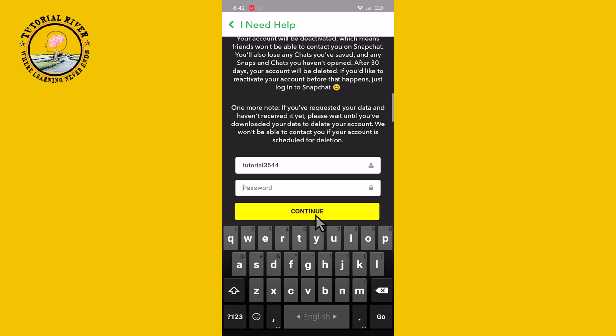That's how you can easily delete your Snapchat account on your iPhone. If you found this video helpful, please hit the like button and subscribe to our Tutorial Looper channel for more videos.